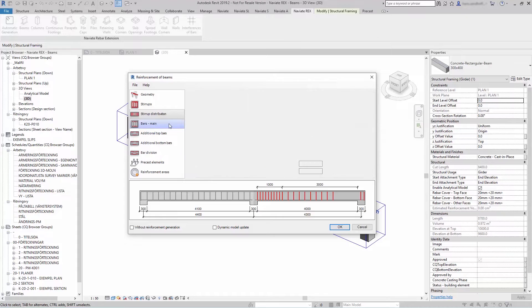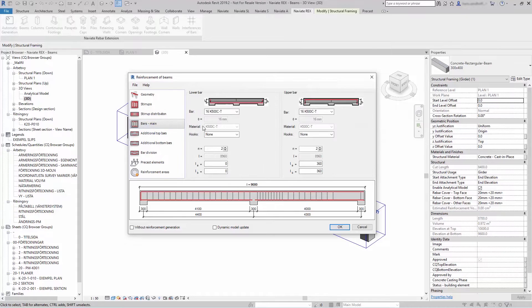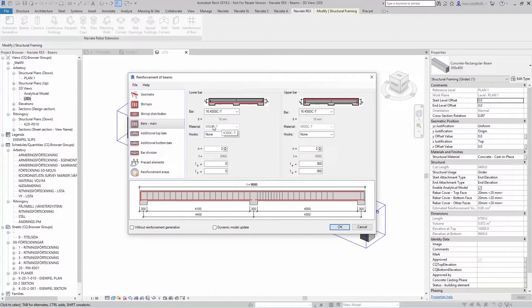Under bar main you can create your longitudinal reinforcement for lower and upper part of the beam.